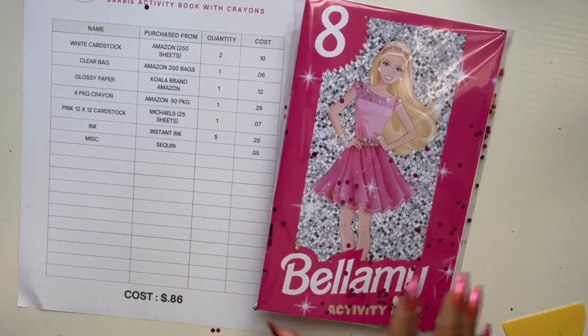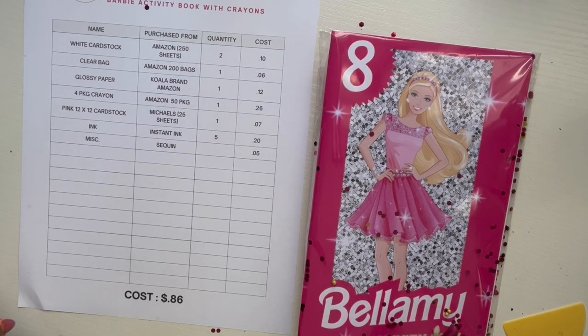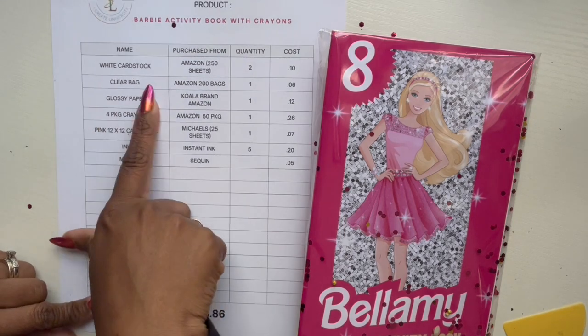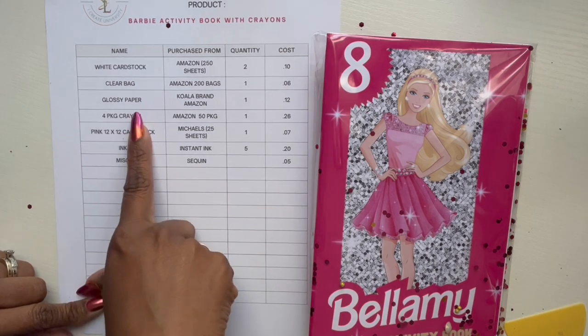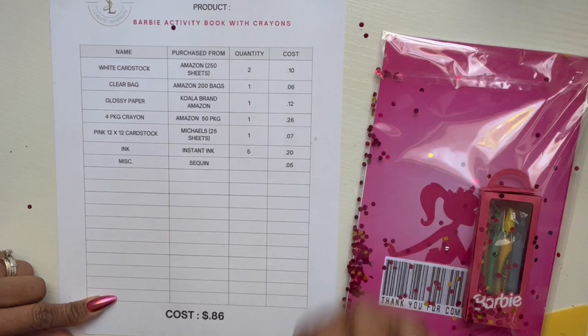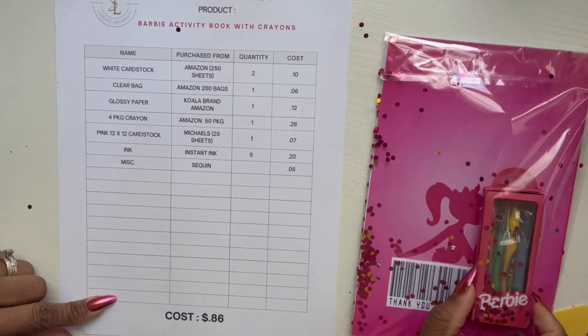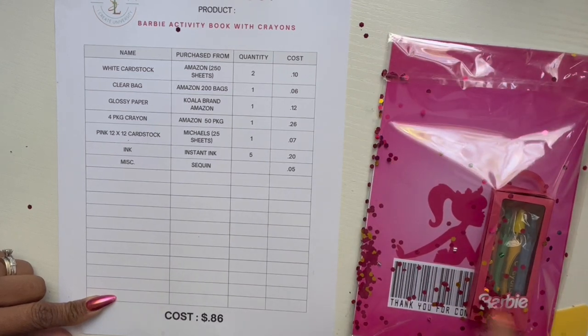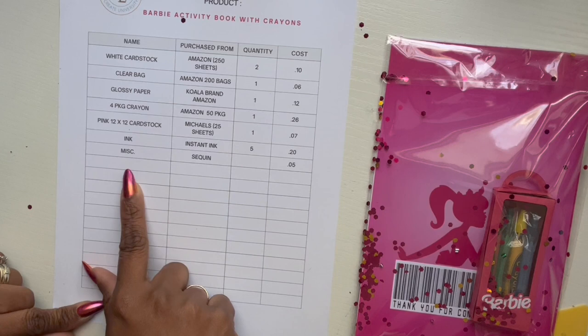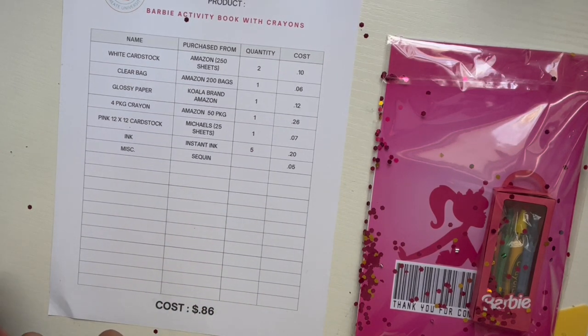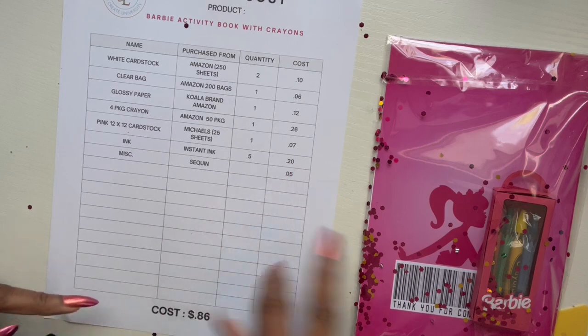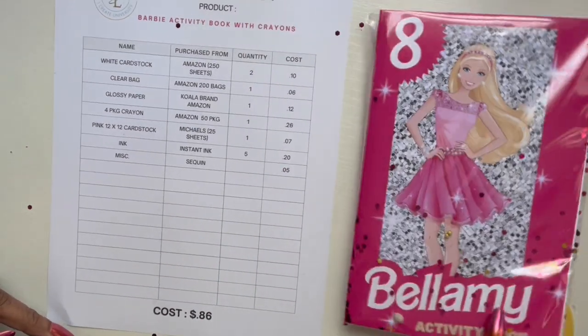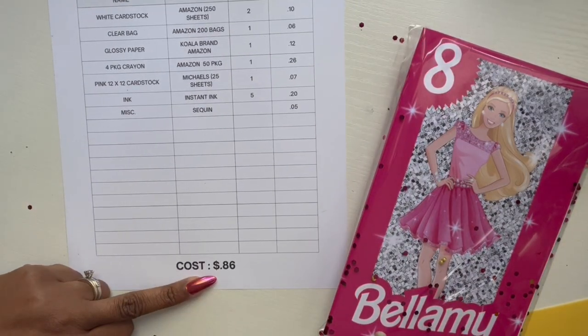Here is my finished product. I basically had two sheets of white cardstock which was printed front and back. I have this clear bag, the sheet of glossy paper which is the cover and back page, a pack of crayons which breaks down to about 26 cents, and then I have a 12 by 12 sheet of cardstock. One sheet was about 28 cents and I could get four crayon boxes on there, so it breaks down to about seven cents. My ink through instant ink is four cents per page because I get 300 pages a month for $12, and so that's an additional 20 cents. Then just some little other fluff stuff that I added in there. It came out to about 86 cents.